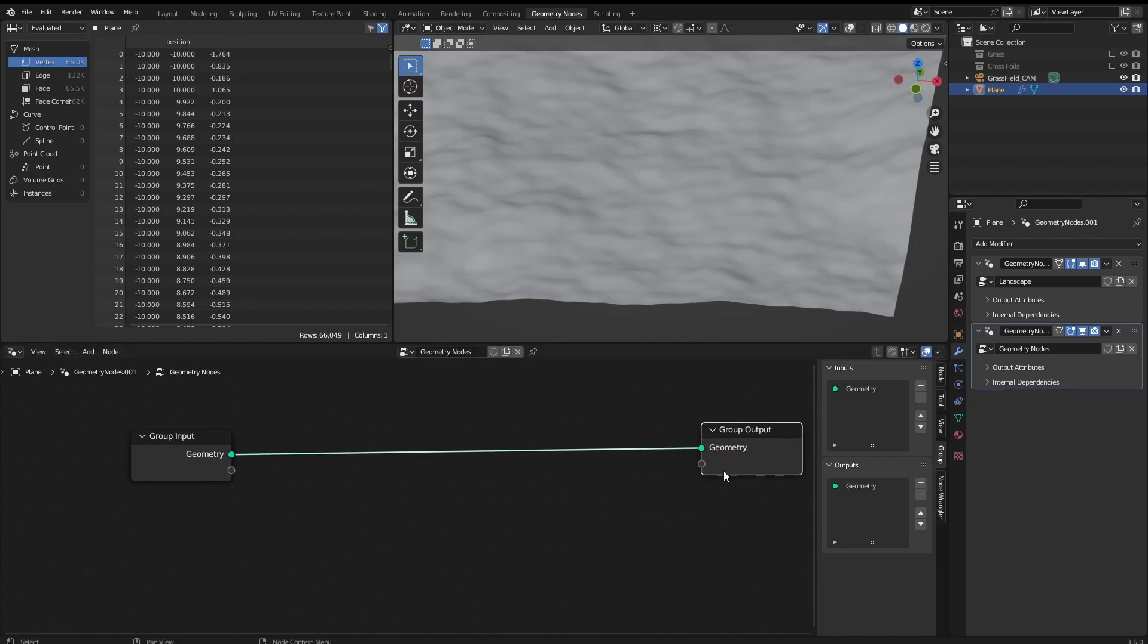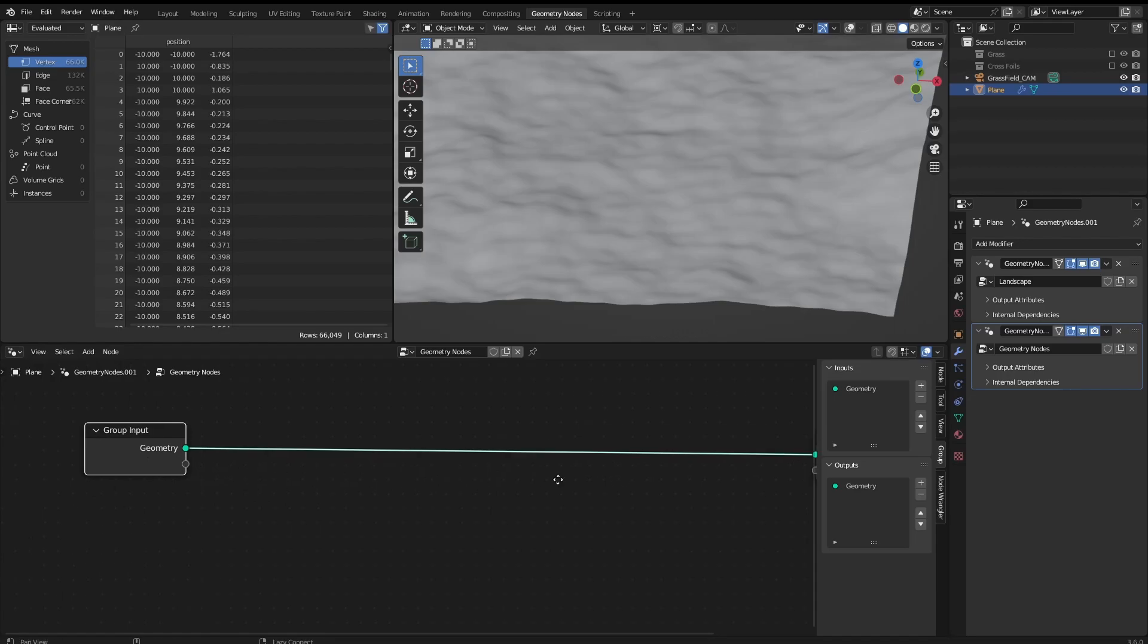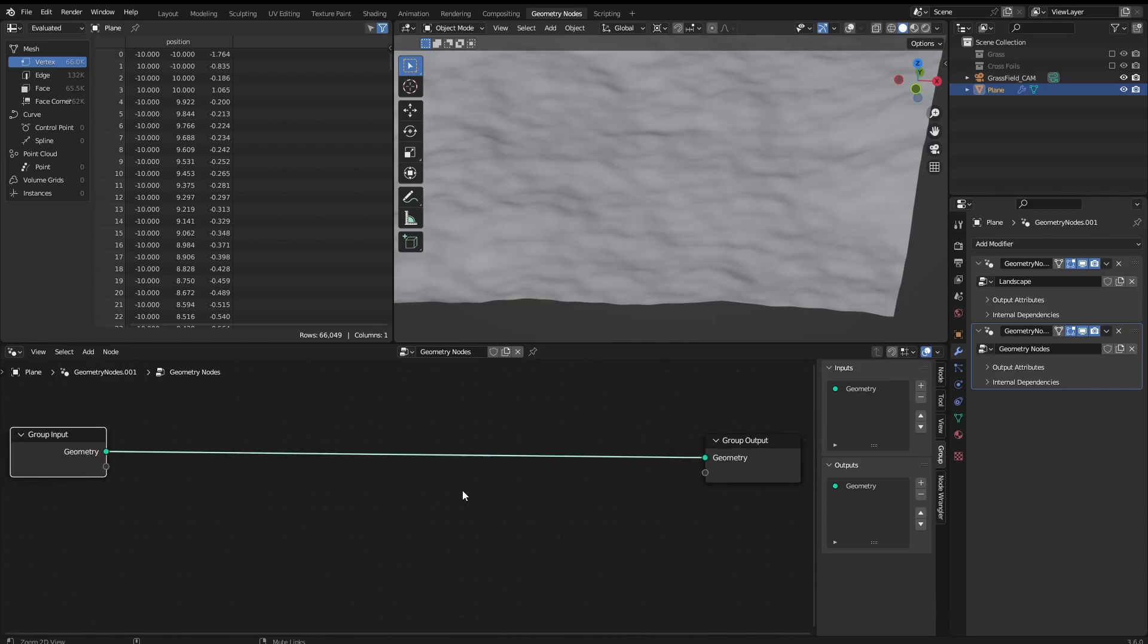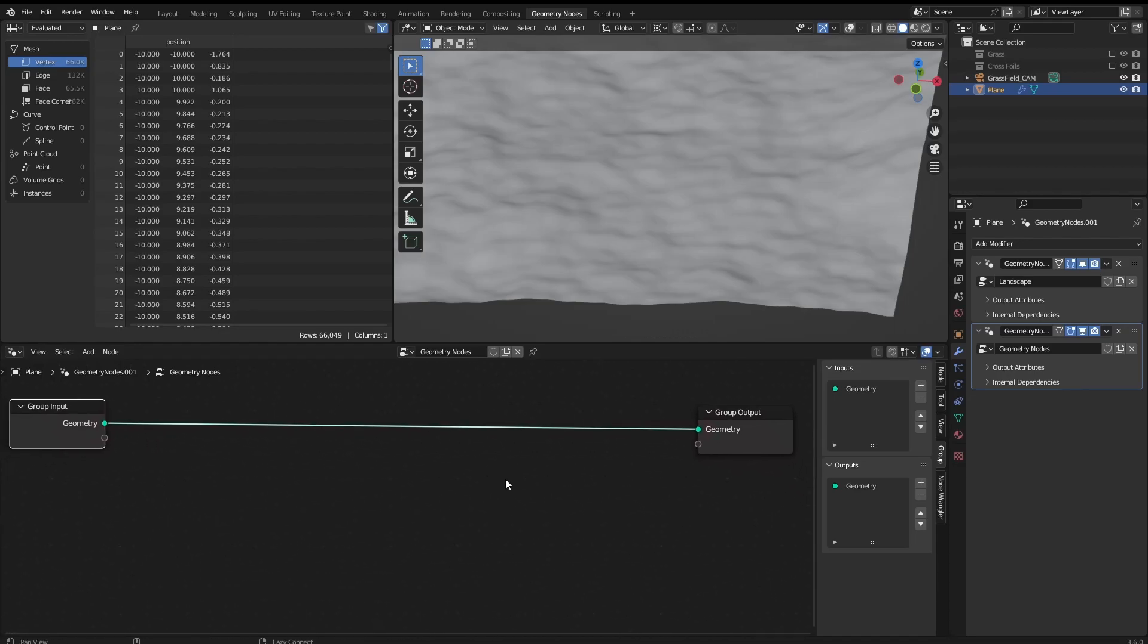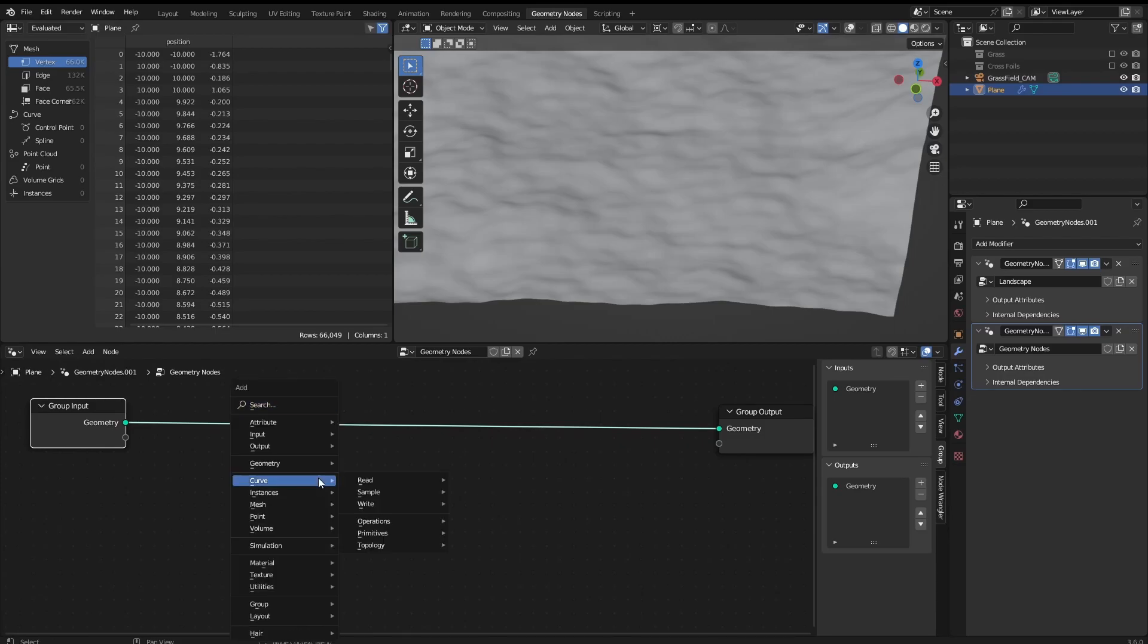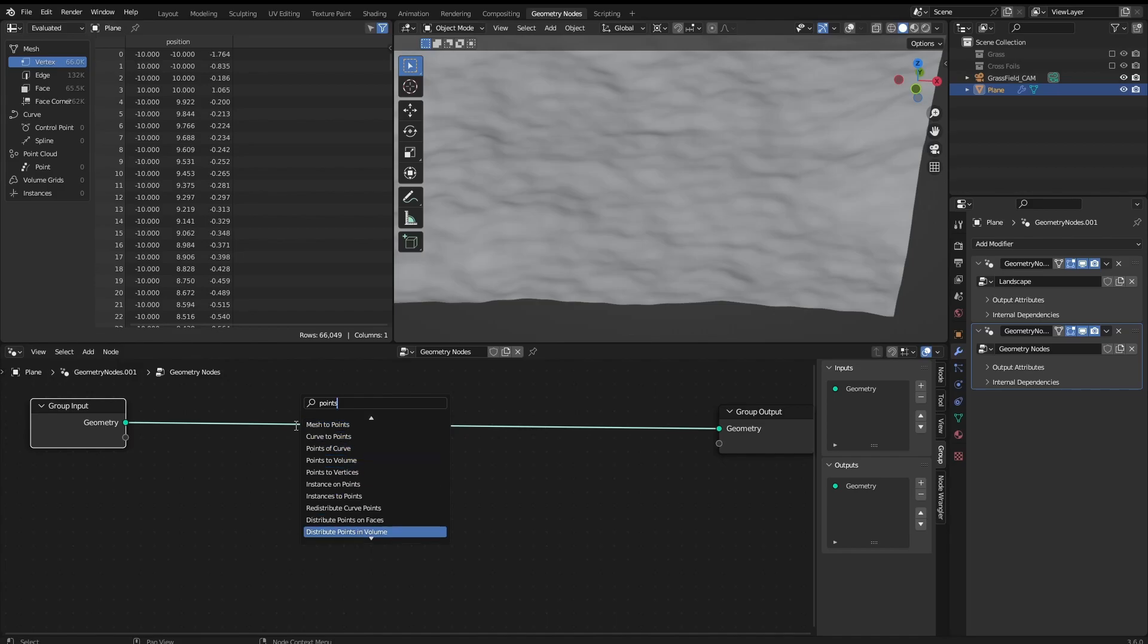So I'm going to get some space here to work with. And to do that is fairly simple, we just Shift+A and then we search for points and then we find distribute points on faces.